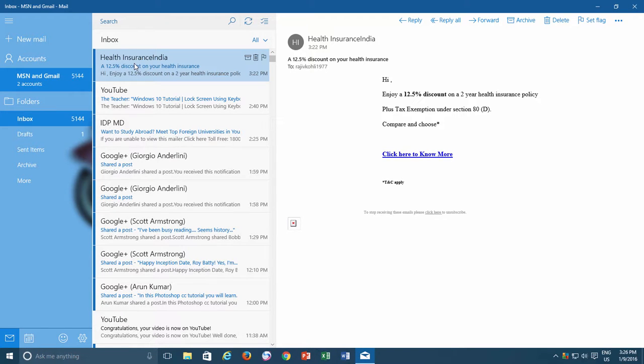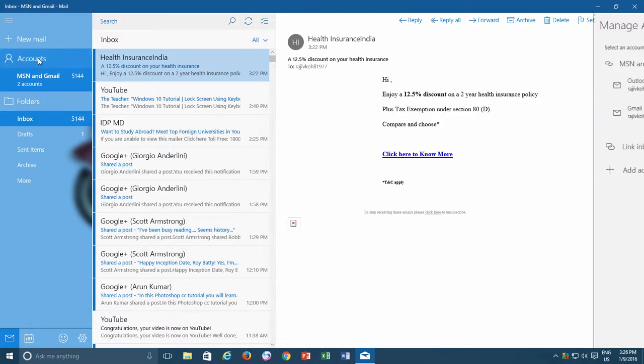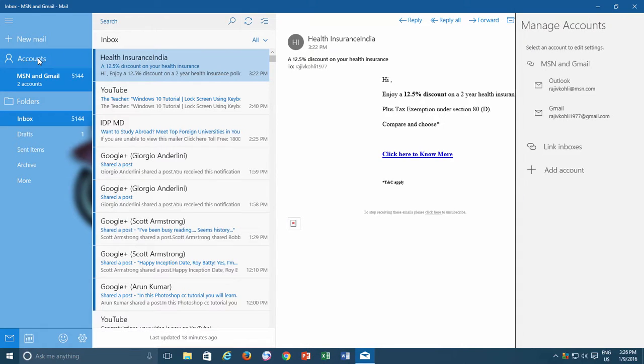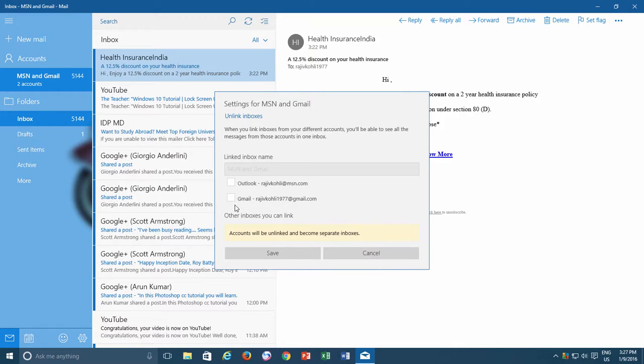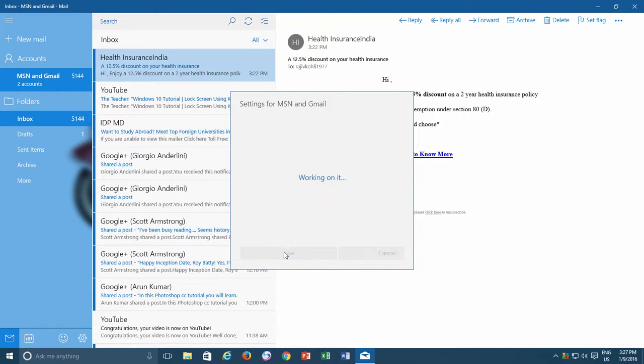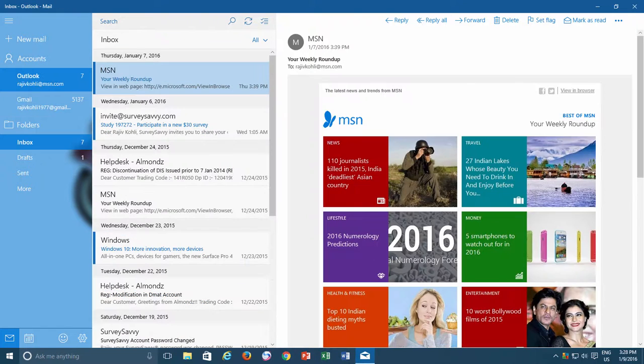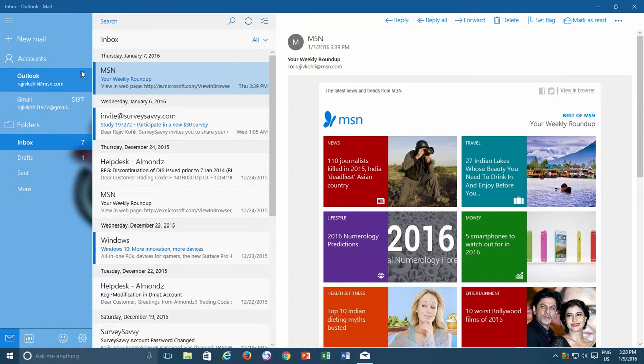If anytime you feel that you no longer need the linked inboxes and want to separate them as they were before, then click on the Accounts link from the left side pane, and then click on Linked Inbox link, uncheck all the email addresses that you want to separate. Click the Save button and you will instantly start seeing different email addresses under Accounts.